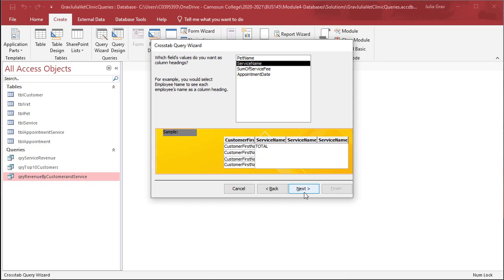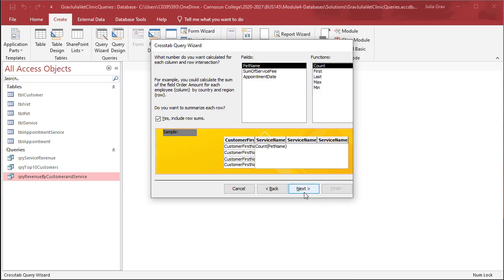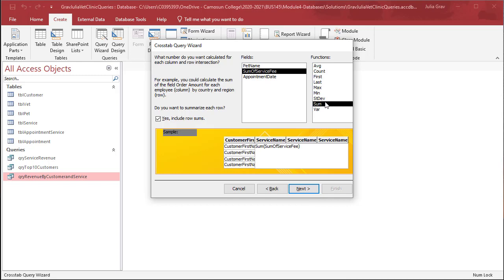And in between, what do we want? We want the sum of all of the services, so we're going to sum the service fee and aggregate that. So click OK.